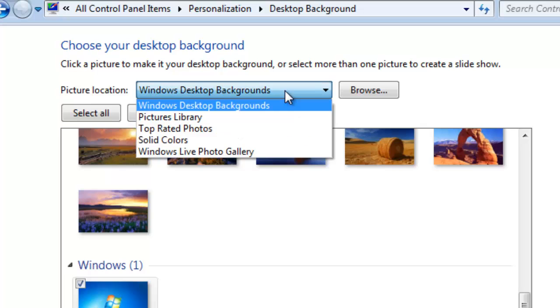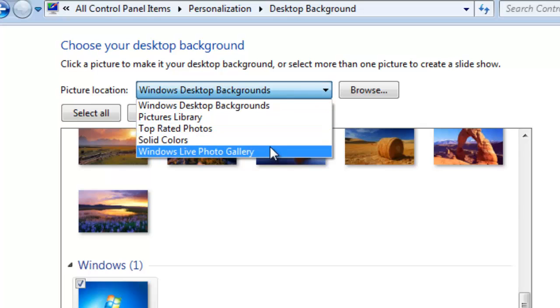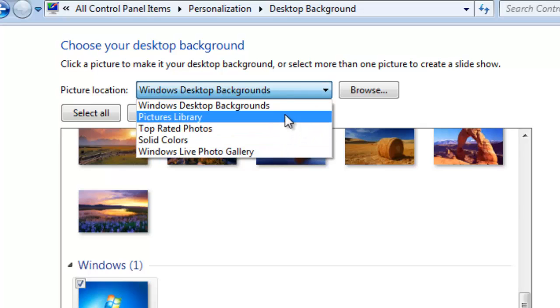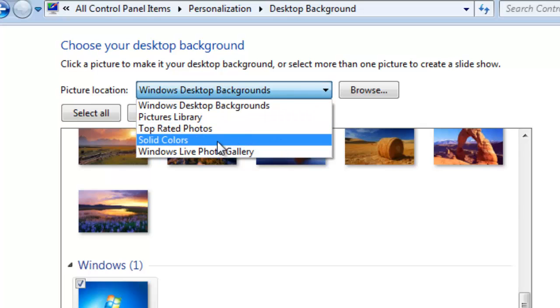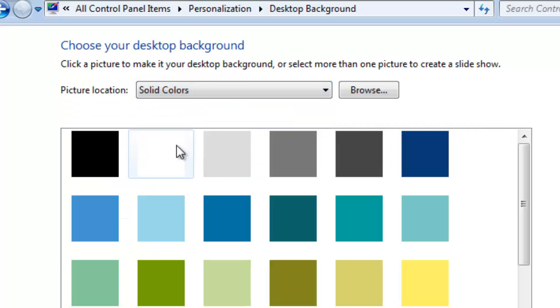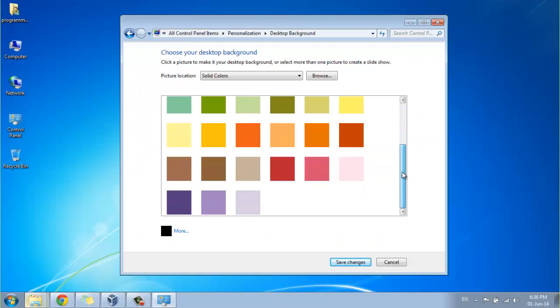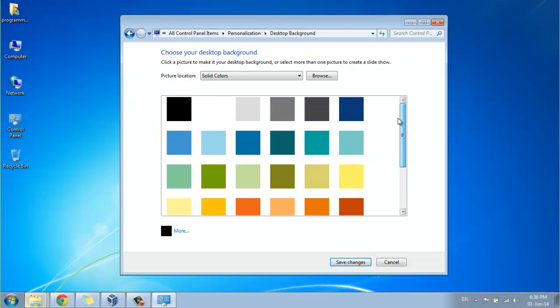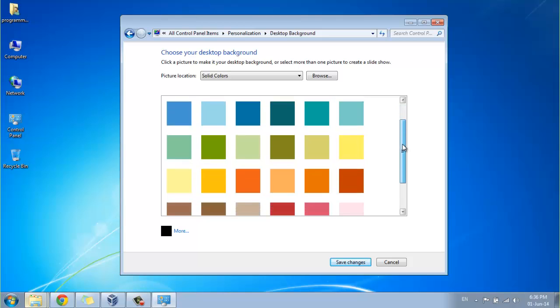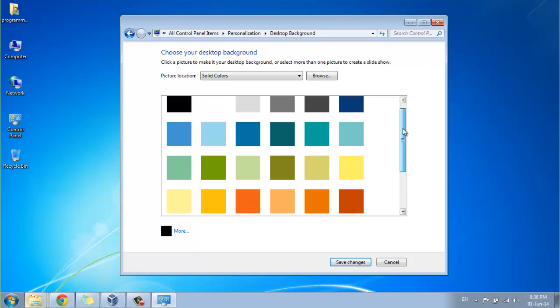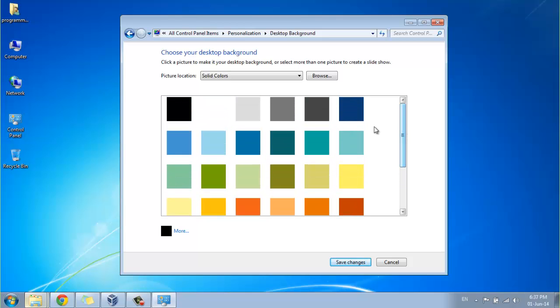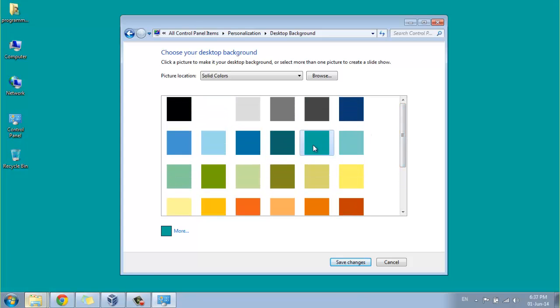In that dropdown, there are five options. Select solid colors. Immediately, many solid colors will appear on the screen. From there, you can select any appropriate color.